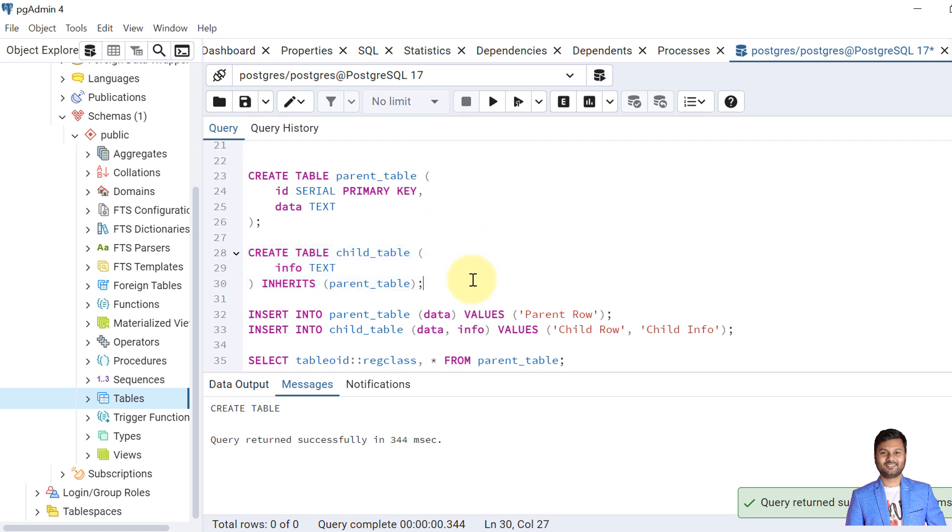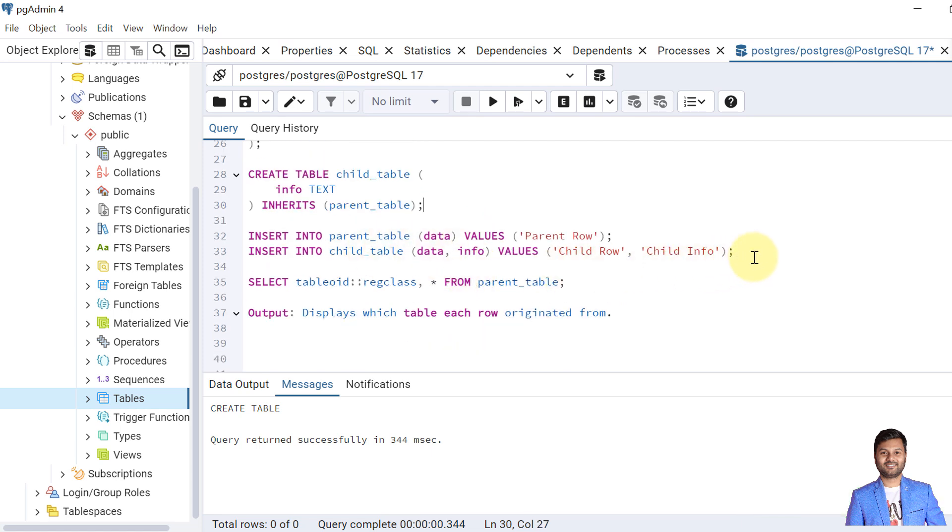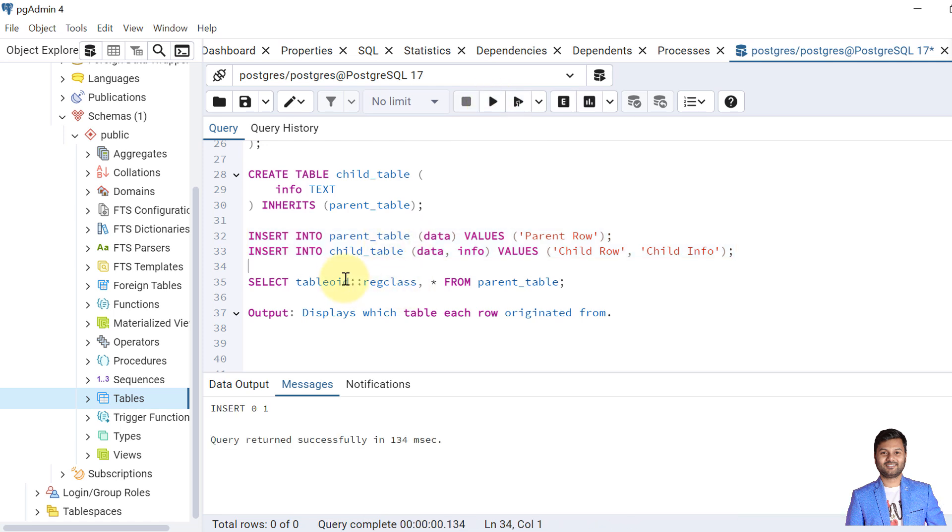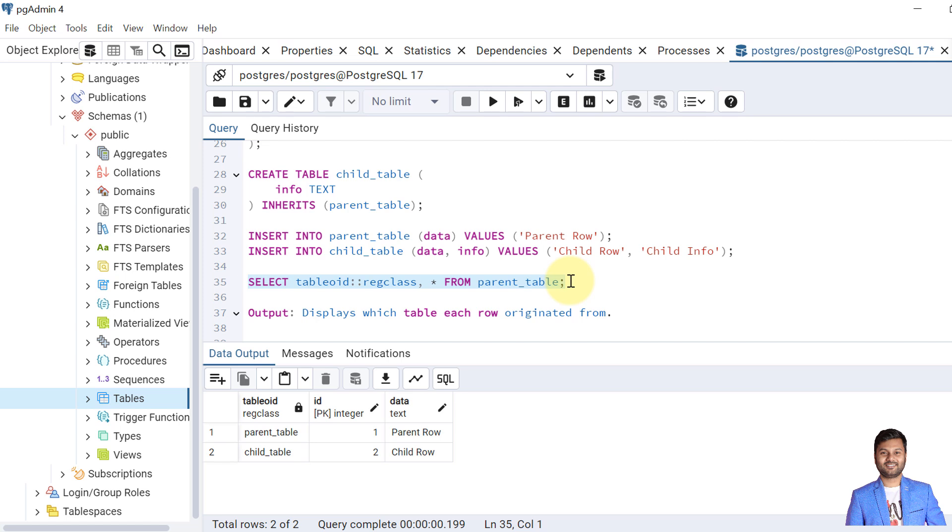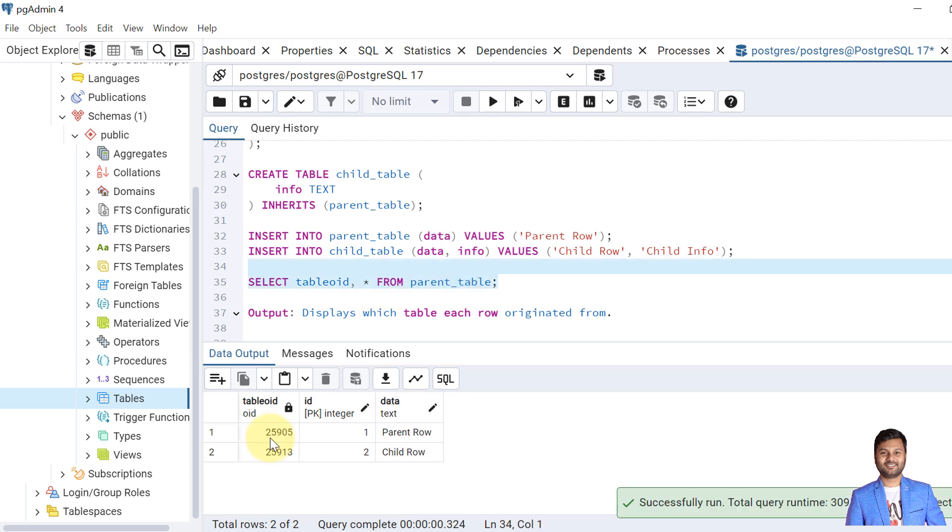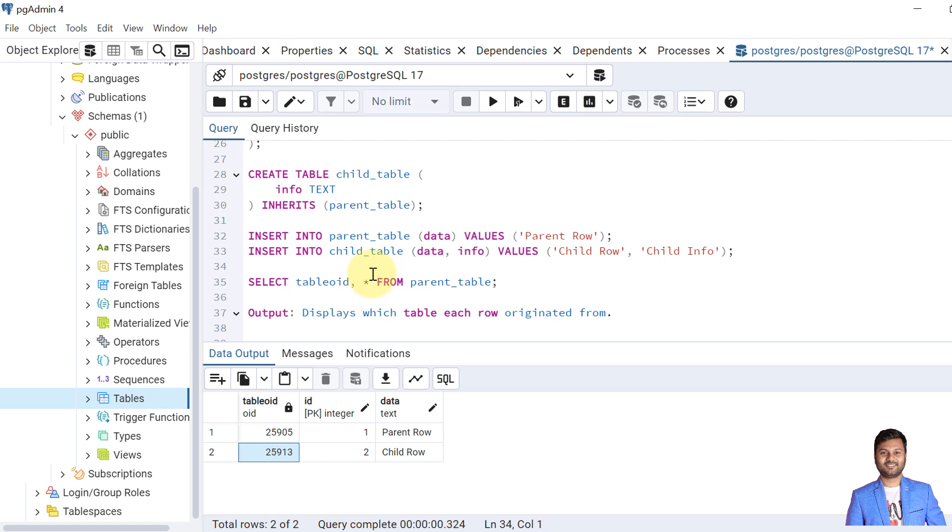Now we will insert records into both the tables. Okay, the data are inserted now. So now if we query the table parent table, we will get the two records. But to know which records are coming from which table, for that we can select the TableOID. This shows which table each row originated from. We can see the parent row value was inserted into the parent table and the child row value was inserted into the child table. So this is how TableOID works. And this one is the typecasting. If I remove this one, we will get simply one ID value. Okay, so this ID value represents the tables created, parent table and child table. So we need the typecasting to understand it better.